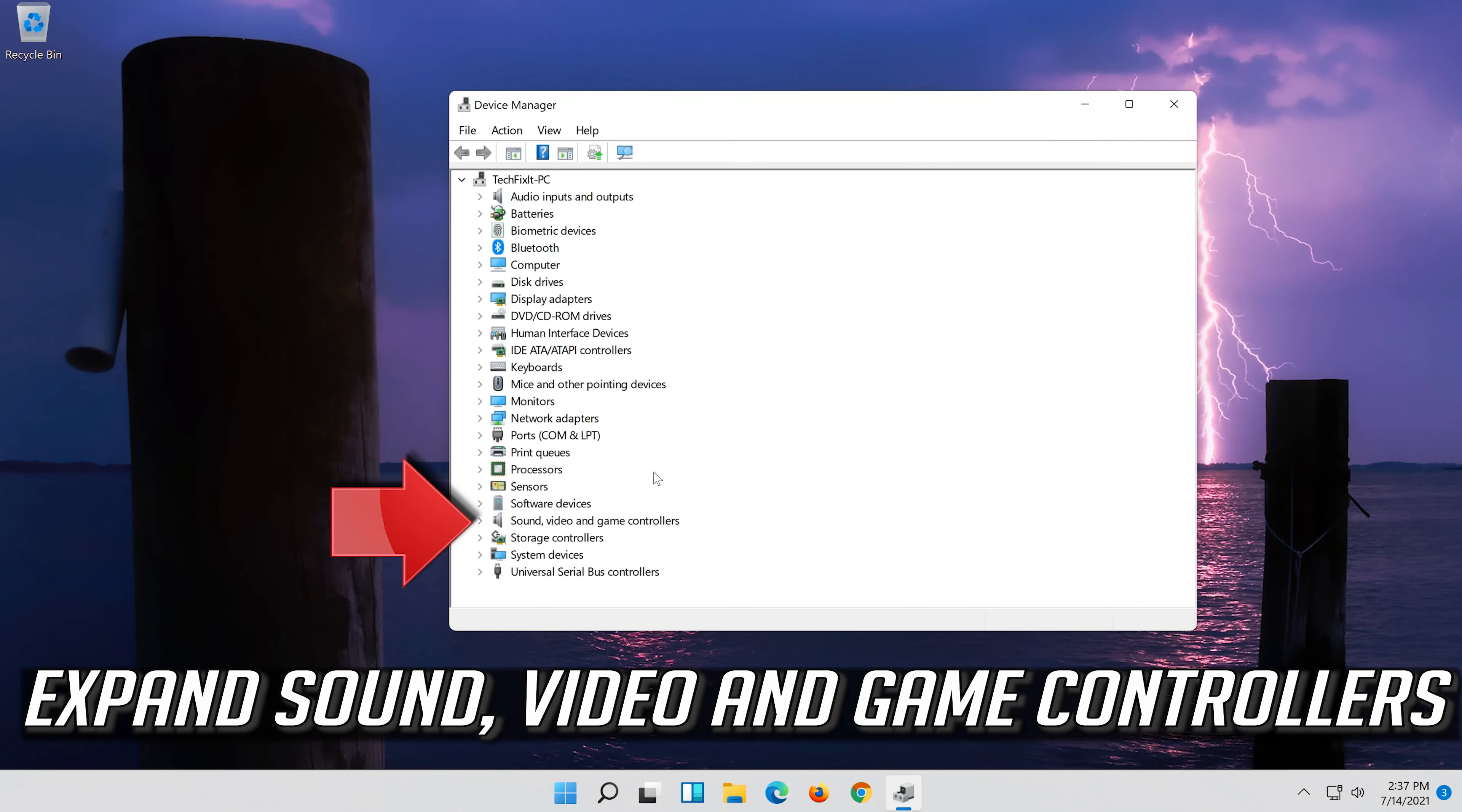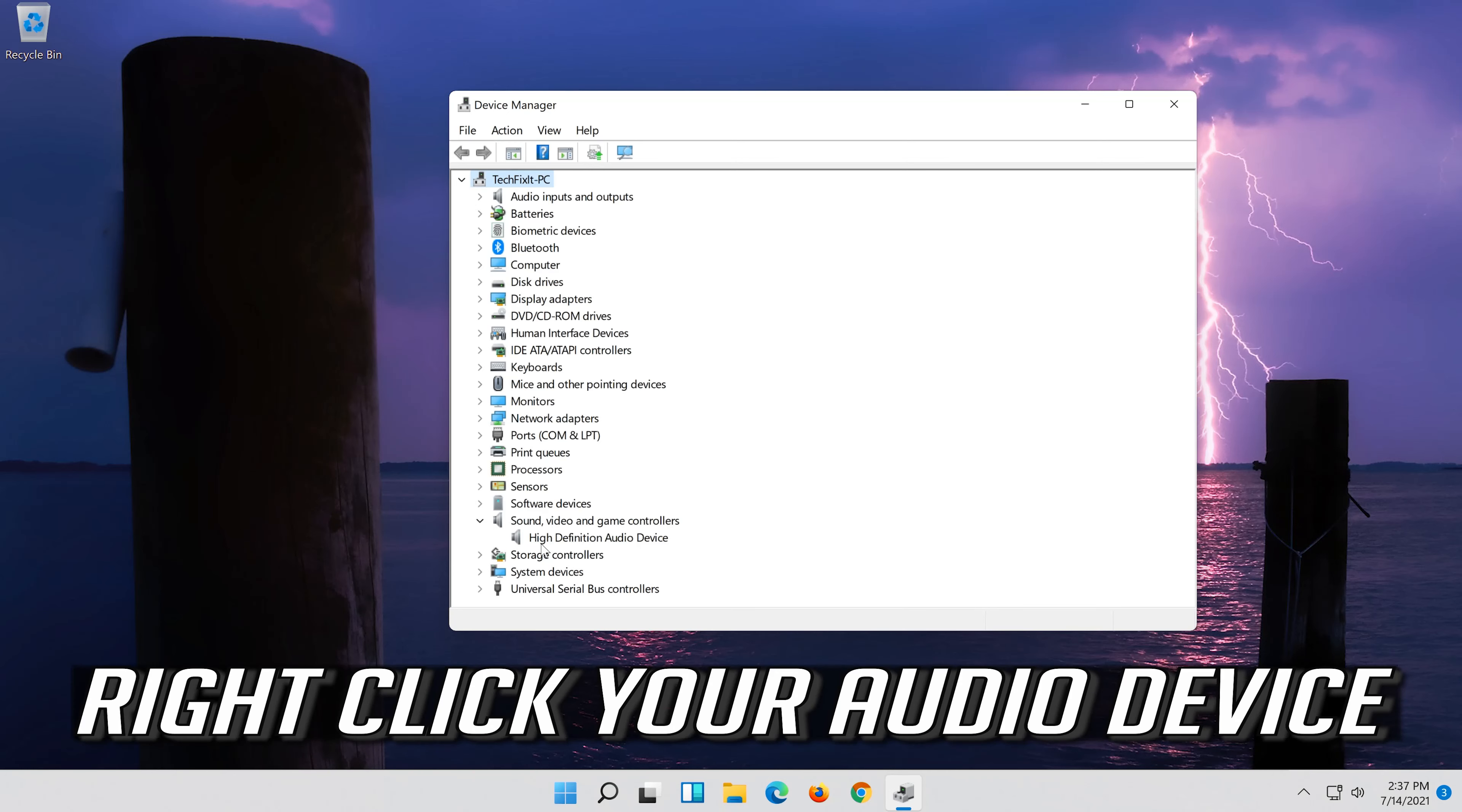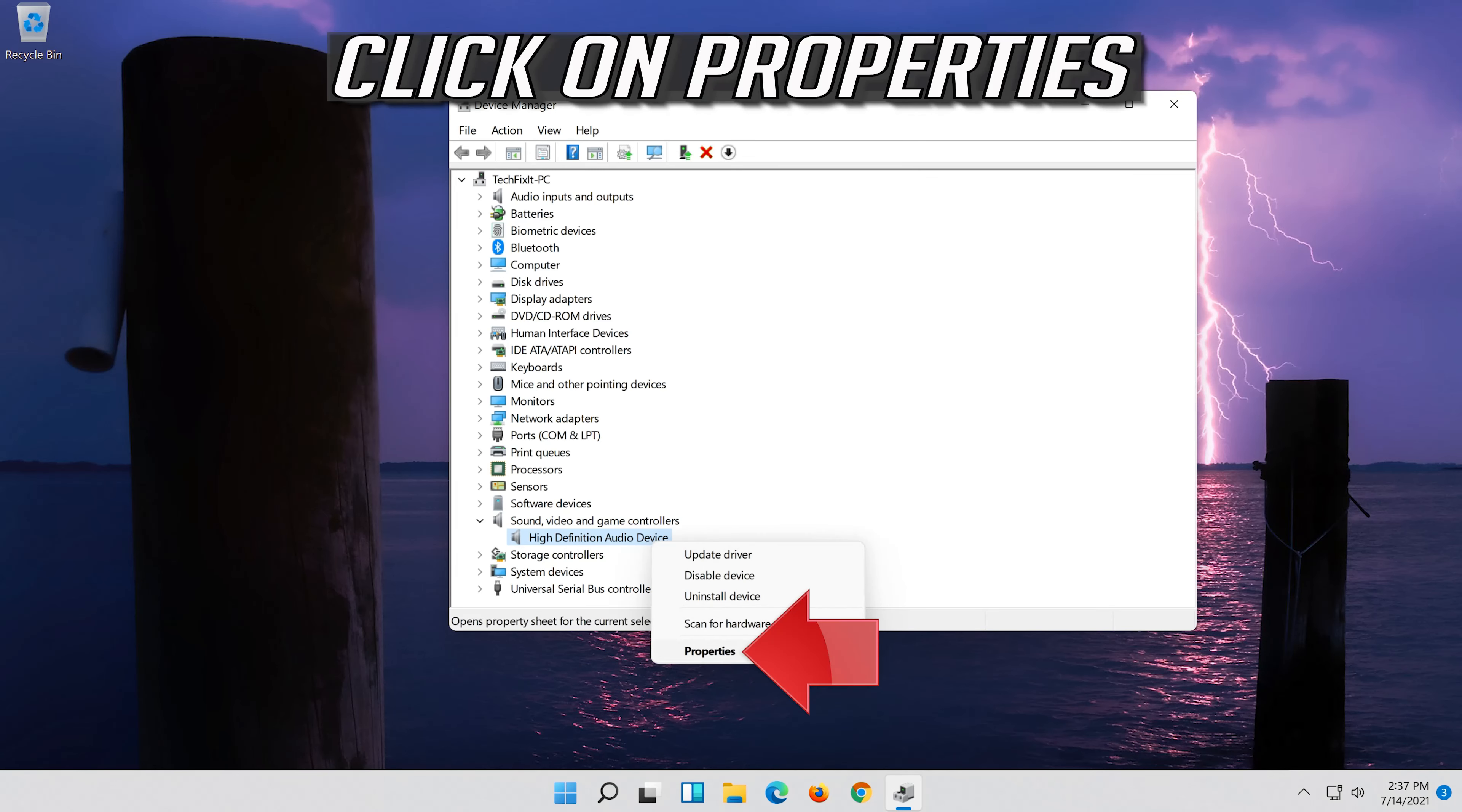Expand Sound, Video and Game Controllers. Right-click your audio device. Click on Properties.